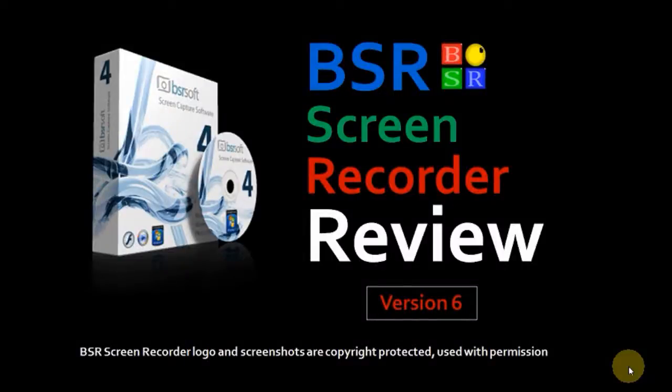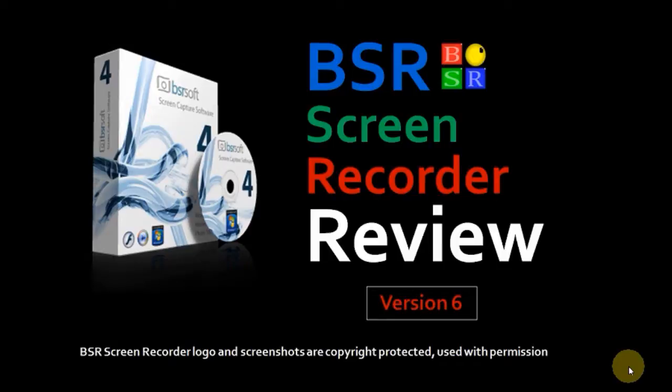Hi, this is Anthony with a review on BSR Screen Recorder version 6.1.9. First of all, let me explain what a screen recorder is for those who do not know.